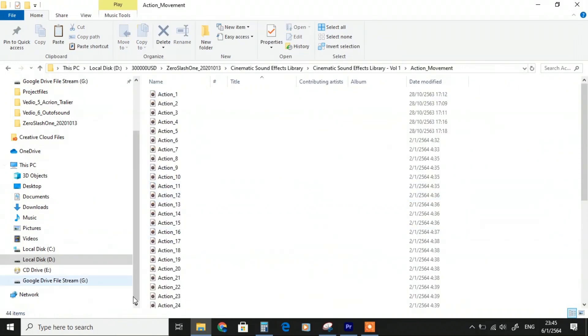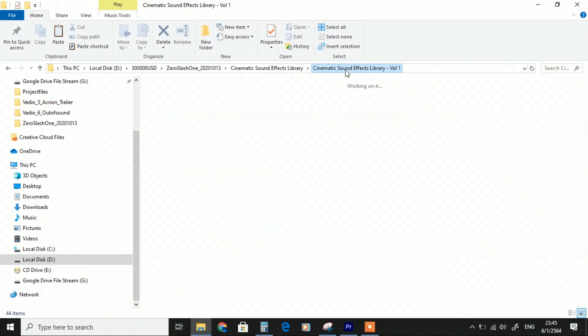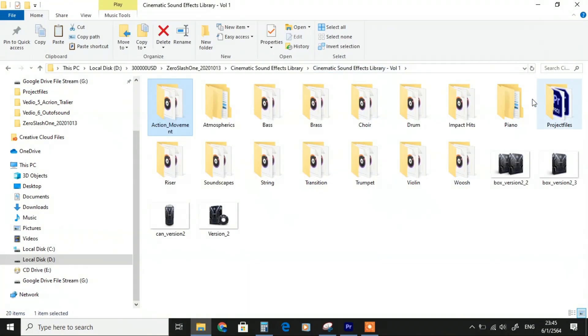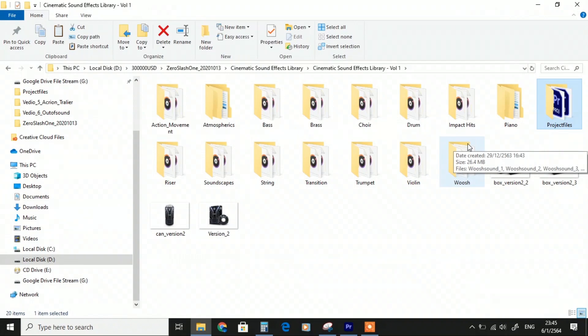We also have piano sounds and Premiere Pro project files. Now we have 6 project files free to download, and we will keep updating with new projects weekly for ideas and inspiration. So please subscribe to our YouTube channel for that.